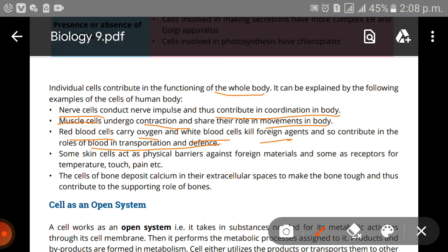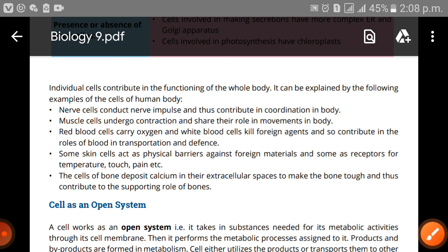Some skin cells act as physical barriers against foreign materials, and some act as receptors for temperature and pain. The cells of bone deposit calcium in the extracellular spaces to make the bone tough, and thus contribute to the supporting role of the bone.